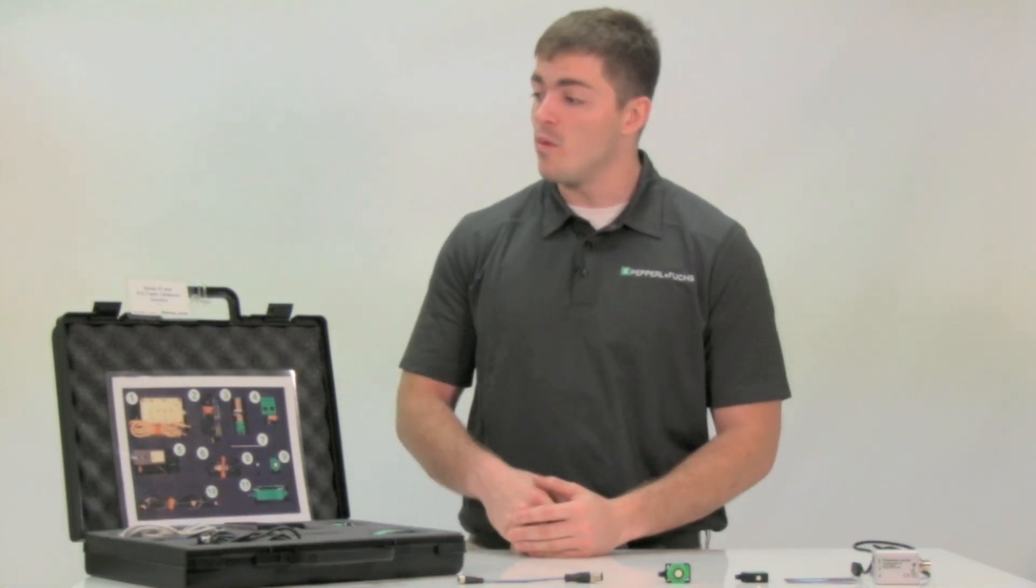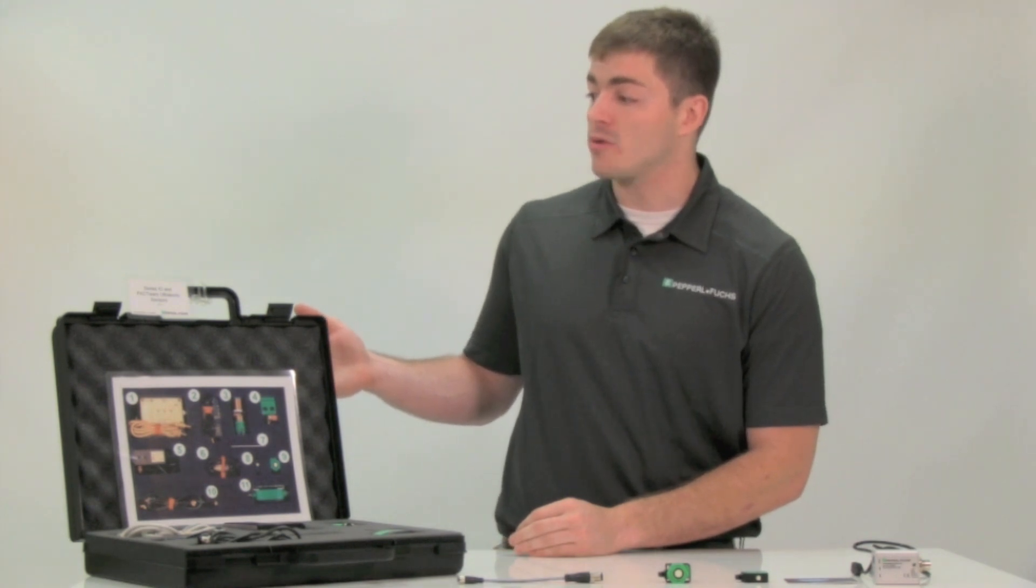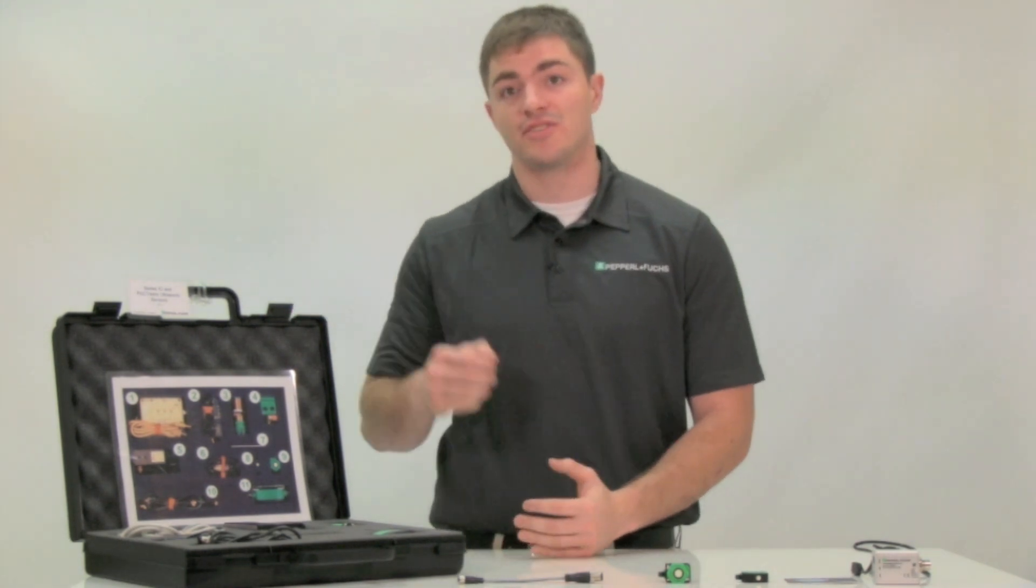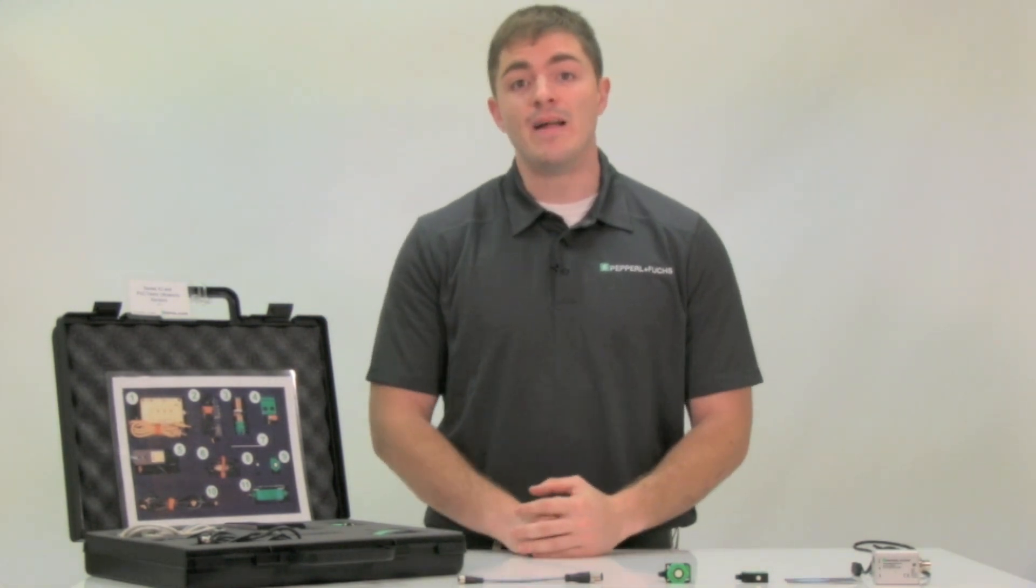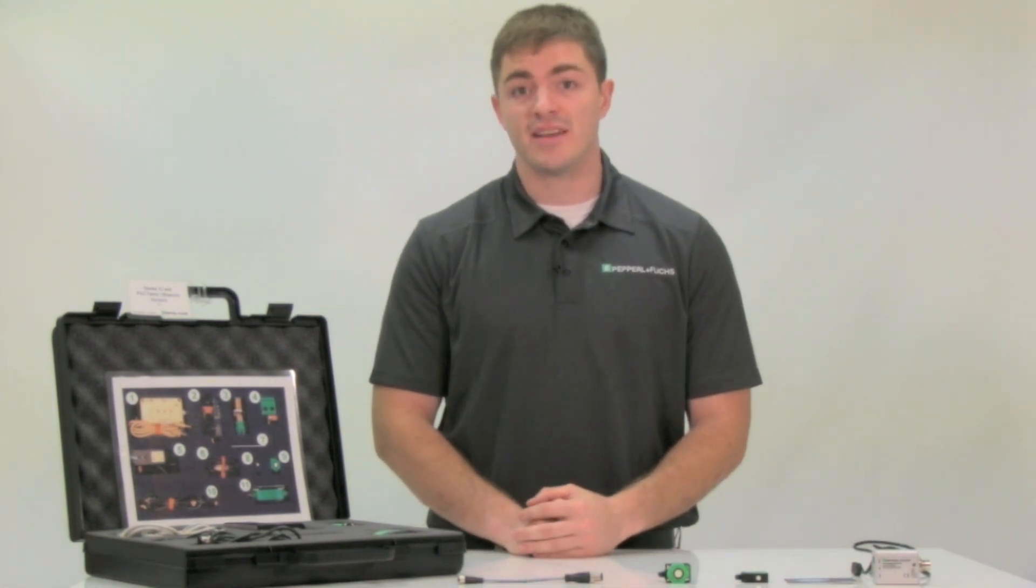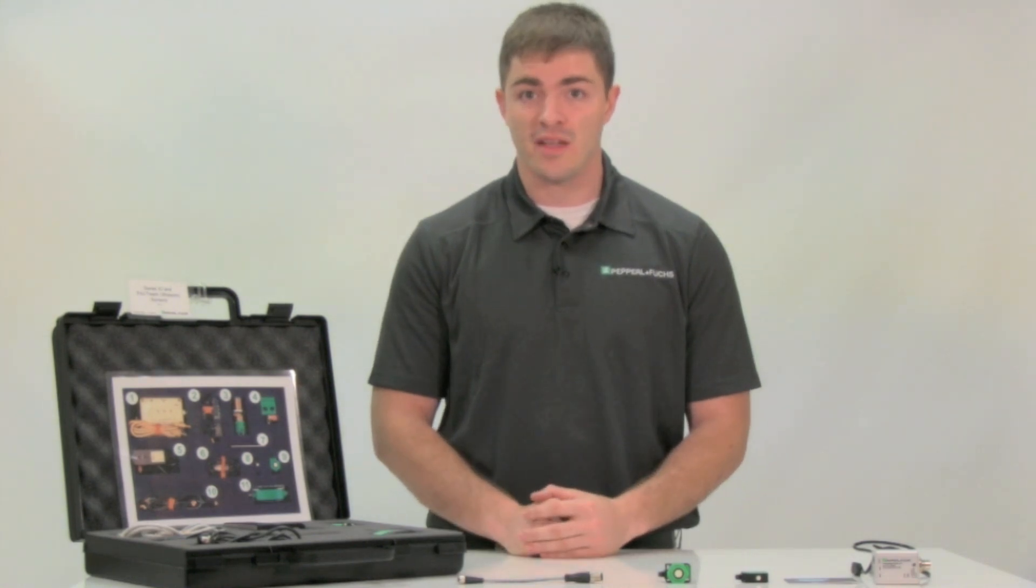Hi, I'm Edwin Stoll with Pepperl and Fuchs Tech Support Team. Today, we'll be covering the Series IO and Pactware Ultrasonic Sensors Demo Case, specifically the F77 Sensor Configuration with Pactware.